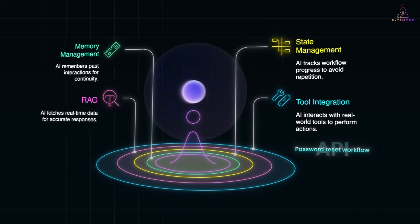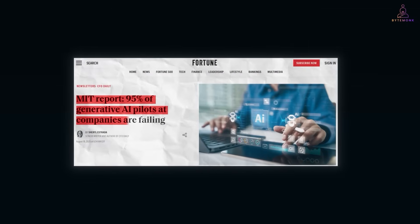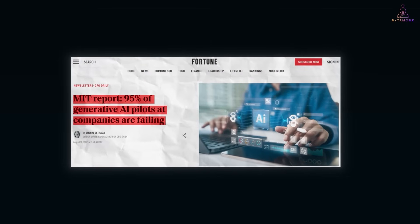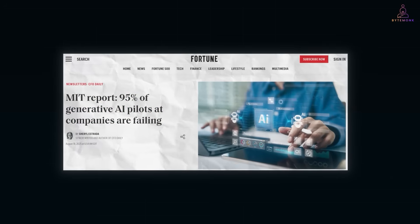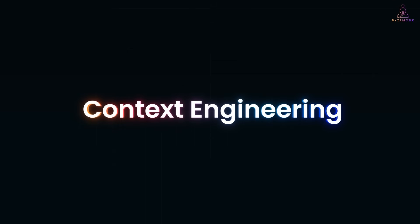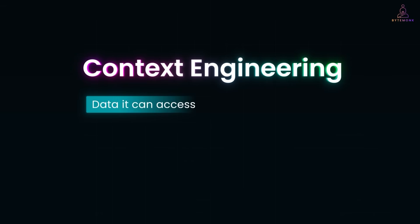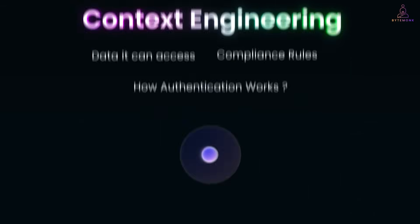Most AI projects never actually make it to production. In fact, an MIT report found that about 95% of generative AI pilots at companies are failing. Prompt engineering can improve answers, but it doesn't solve the problem. What makes an AI app production-ready is context engineering — defining the data it can access, the compliance rules, and how authentication works. That context becomes the foundation, so when you hit deploy, the app actually works in the real world. And that's why Impromptu, the sponsor of this video, puts context front and center.